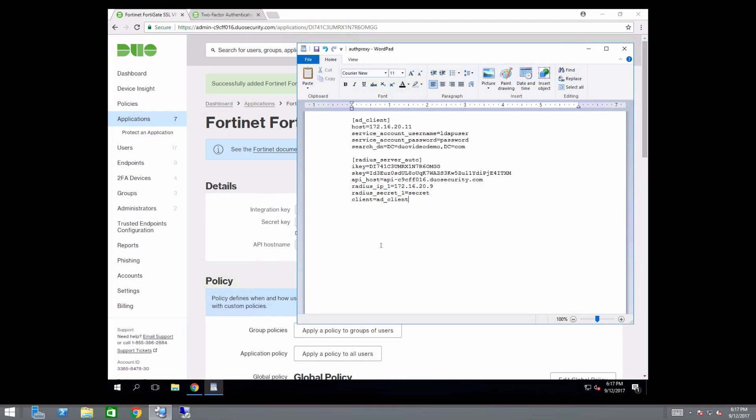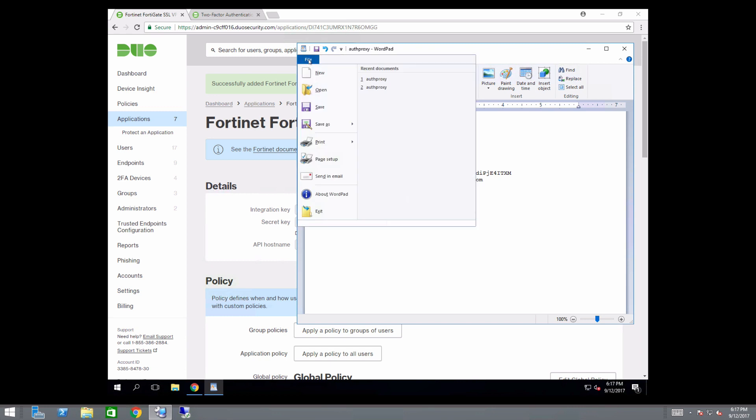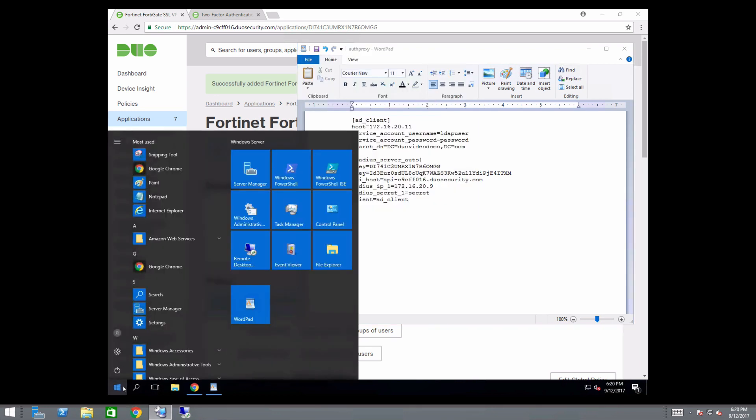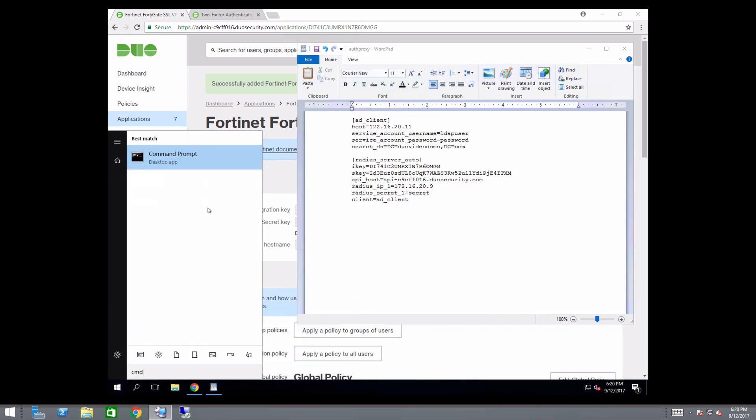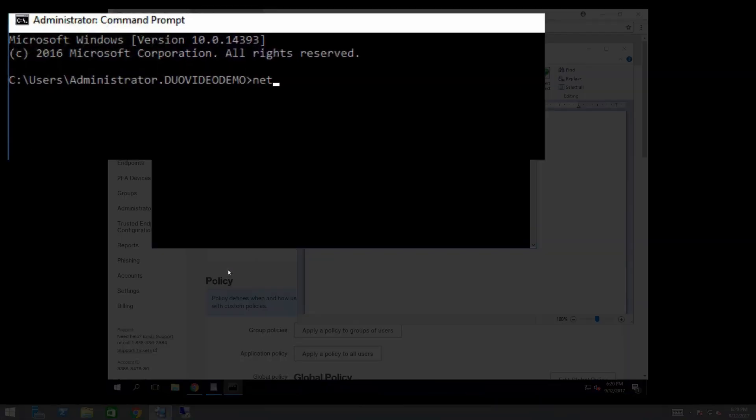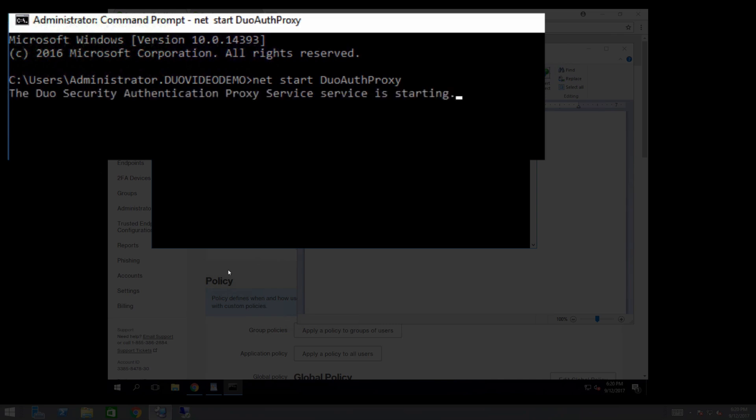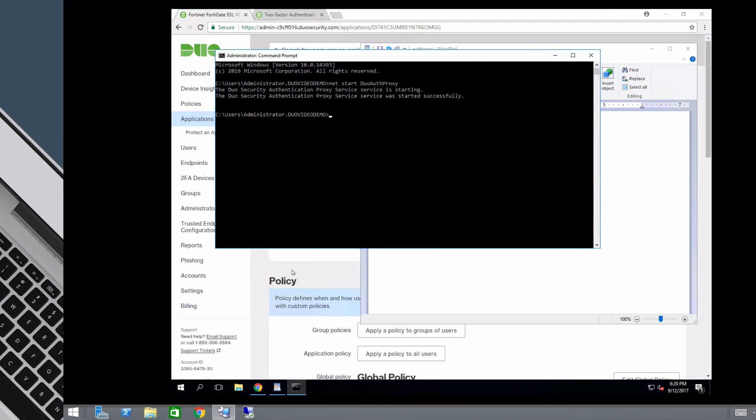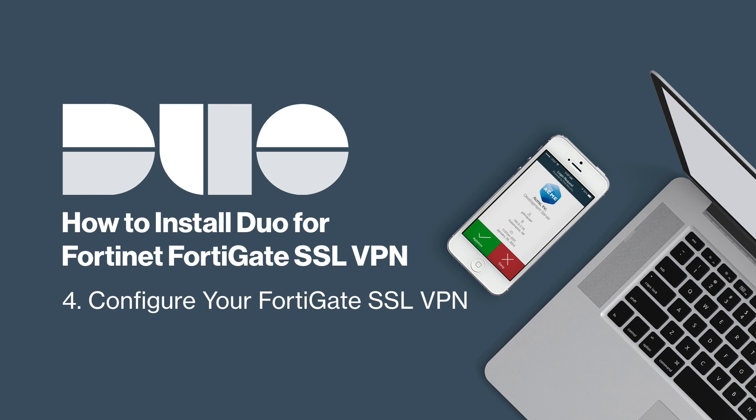Save your configuration file. Open an administrator command prompt and run net start duo auth proxy to start the proxy service. Next, configure your FortiGate VPN.